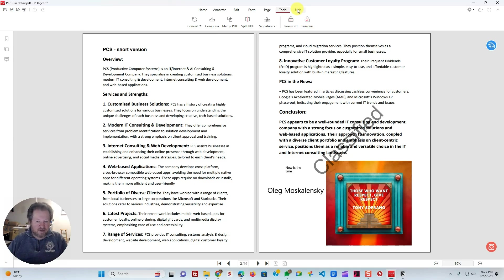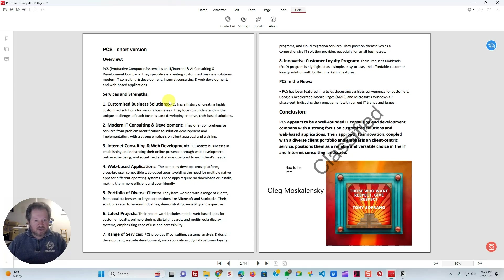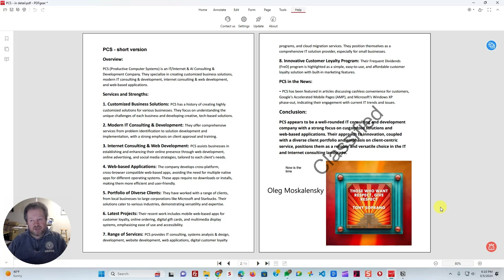And then you have the help menu that basically just looks for updates and settings, things like that. So basically, that's an overview of PDF Gear. Again, the program is free. You can get it at pdfgear.com, download it on your computer, install it, and use it. It's really capable in terms of all these features I just mentioned, but that's not even everything.